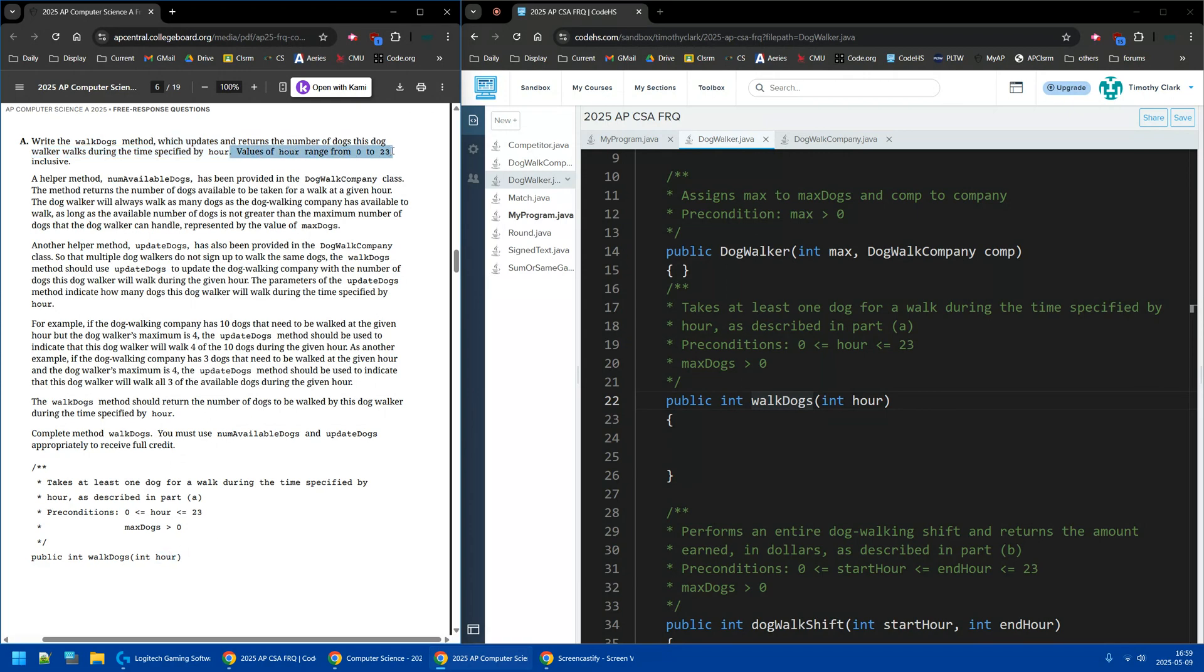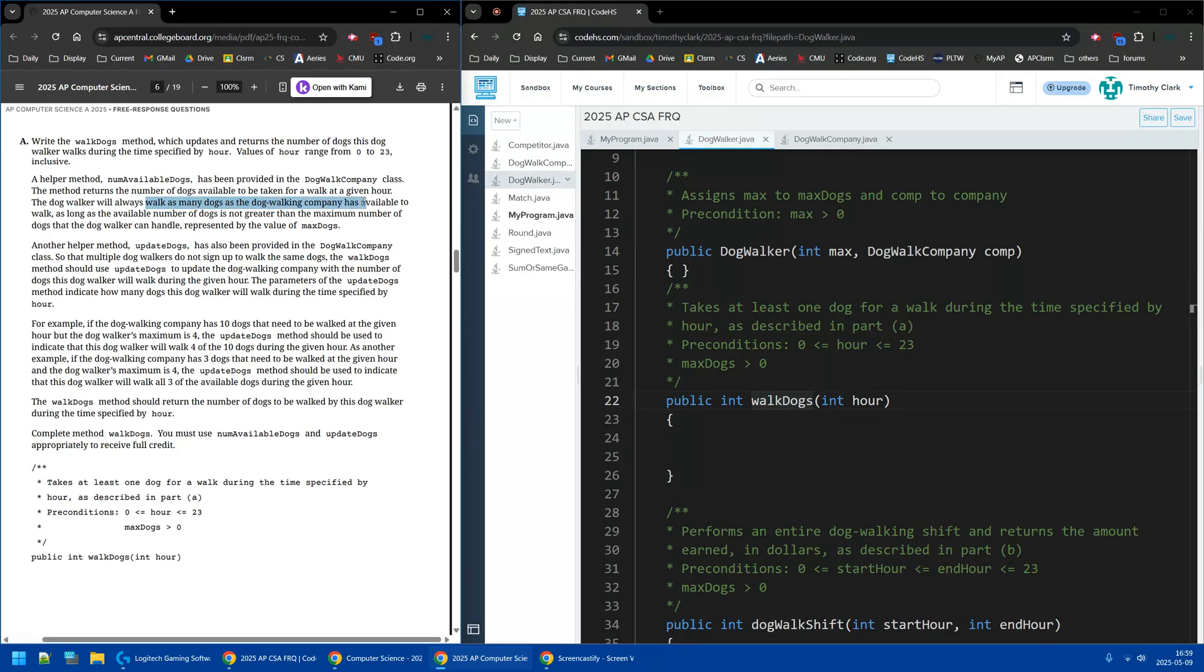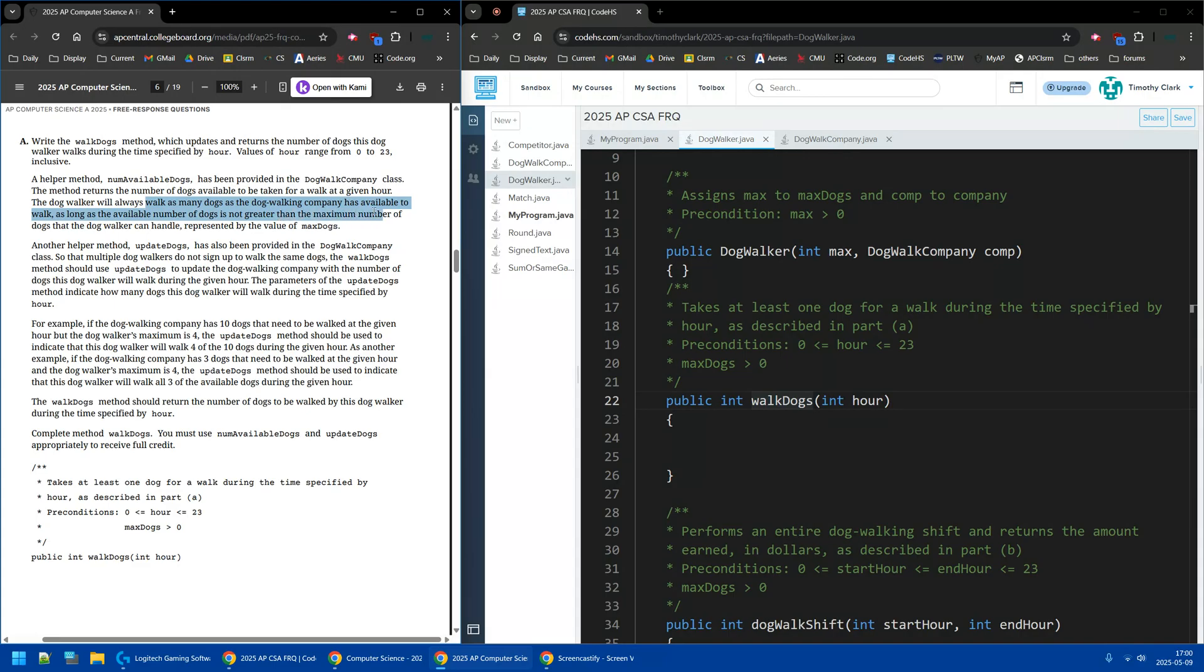So let's skip B for now and look at A. Write this method, the walkDogs method, which updates and returns the number of dogs this dog walker walks during the time specified by hour, the parameter hour. We have a helper method, numAvailableDogs has been provided by the DogWalkCompany class. The dog walker will always walk as many dogs as the dog walker company has available. So if you can walk four dogs and they have four dogs, you'll walk those four dogs.